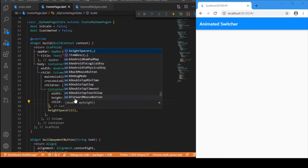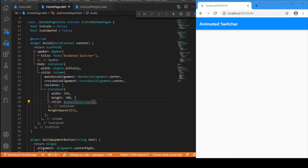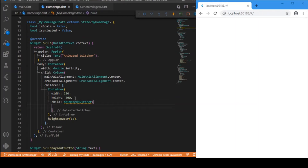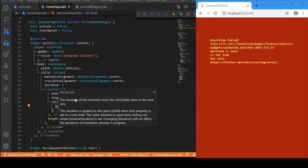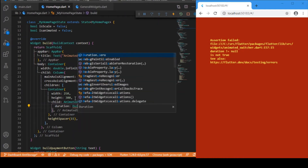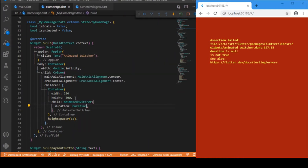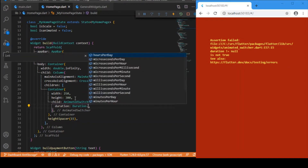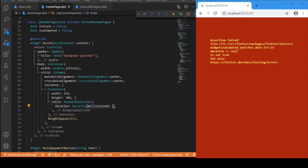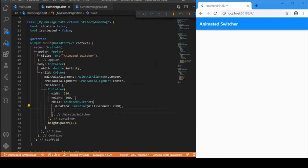The Animated Switcher takes several parameters. First and foremost is 'duration' — this denotes the time it takes to complete the transition. I'll provide that in milliseconds. The more time you give, the slower the transition will be.